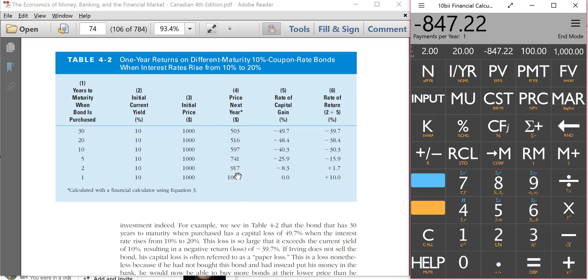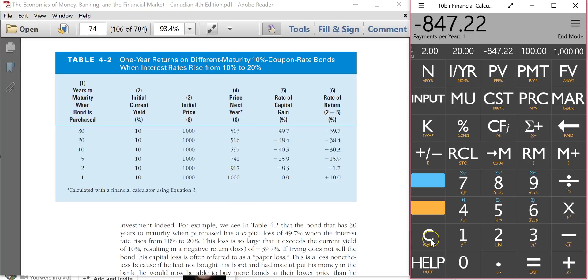Now the problem is the scenario. The scenario is initially interest rates are at 10%. But they rise to 20% after one year. So this means the first year, interest rates are 10%. The second year, they're 20%. And this is how we're going to figure it out.